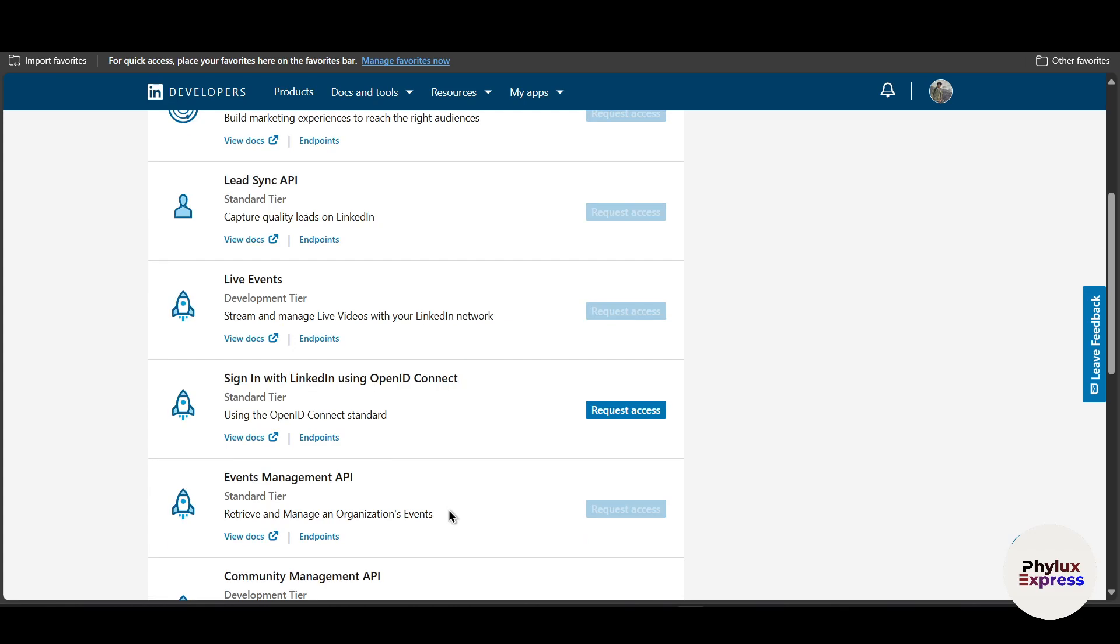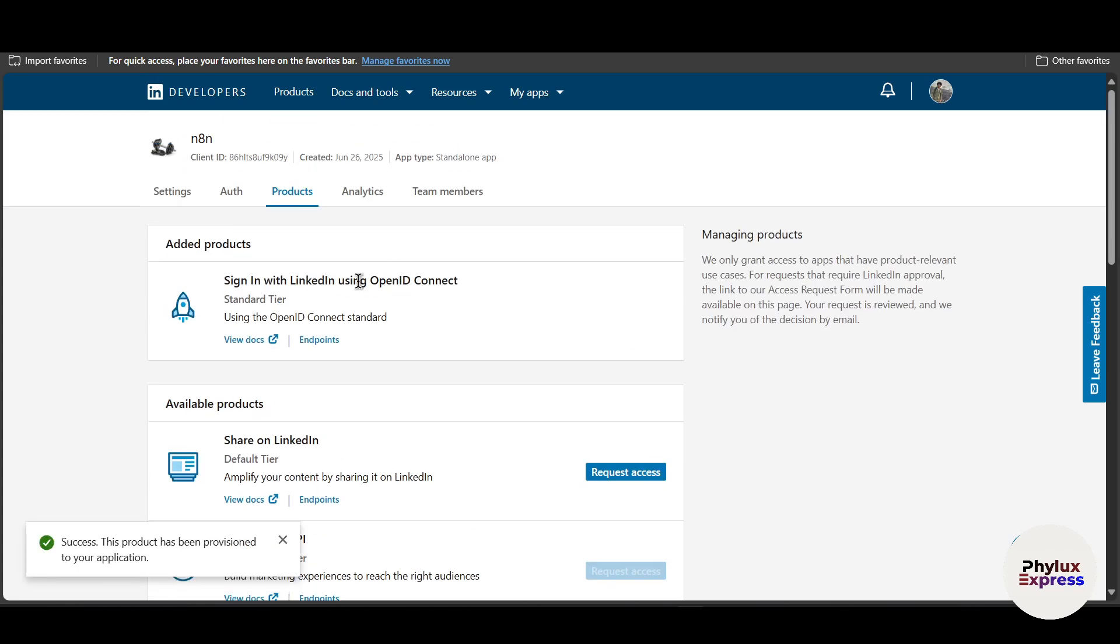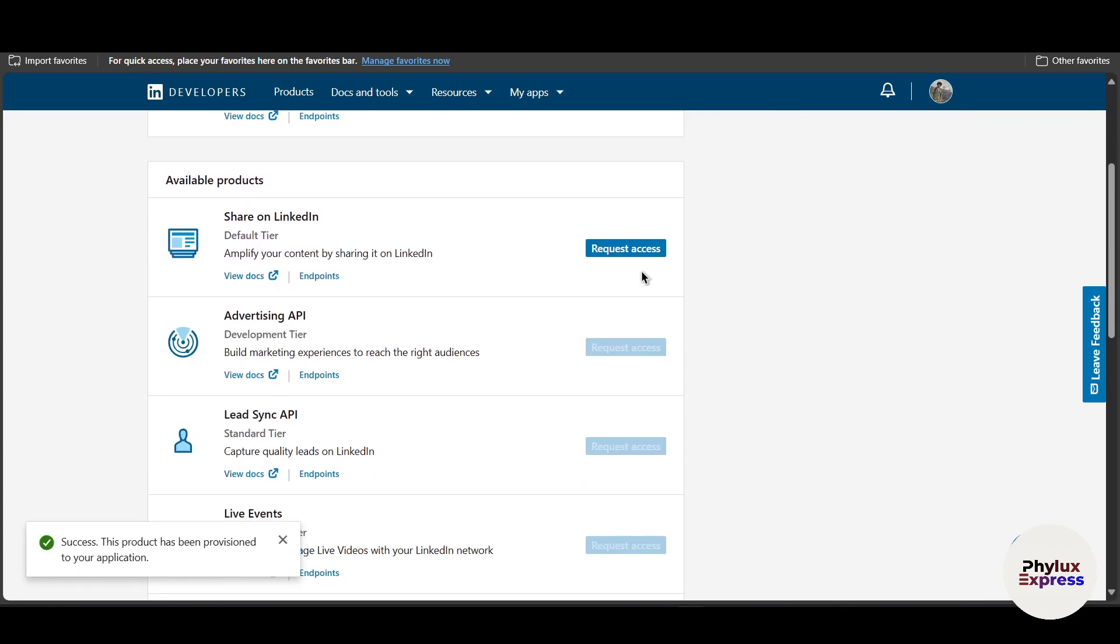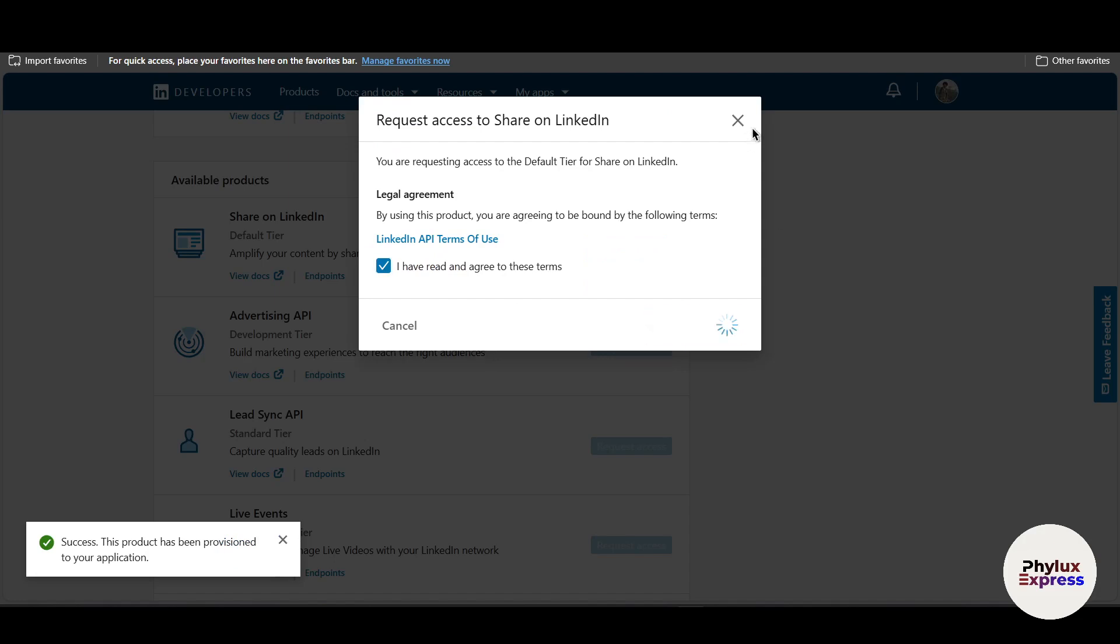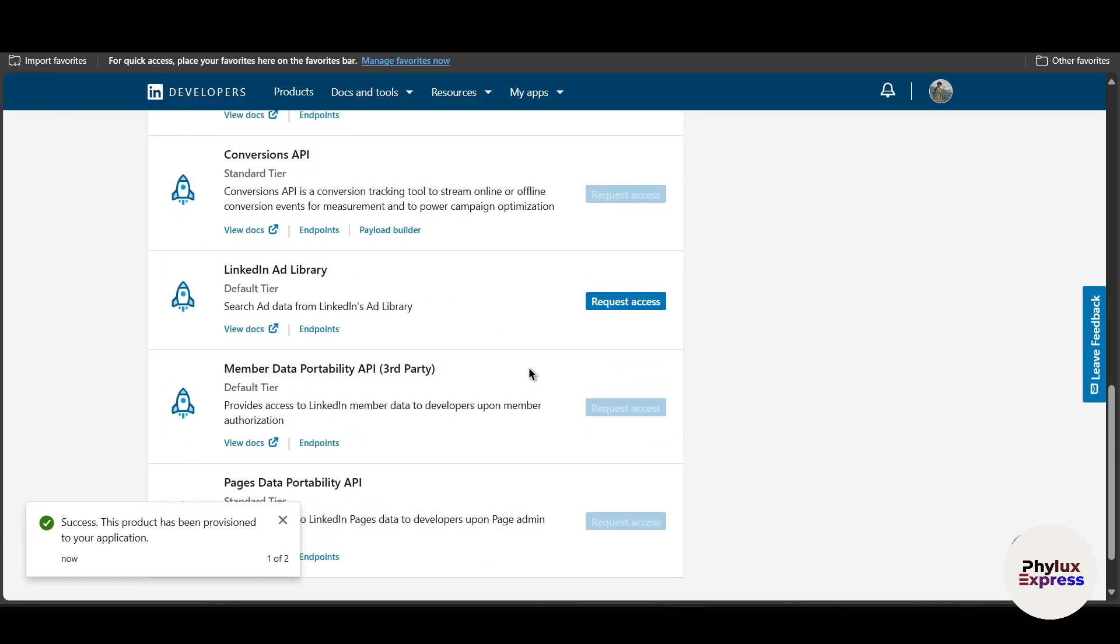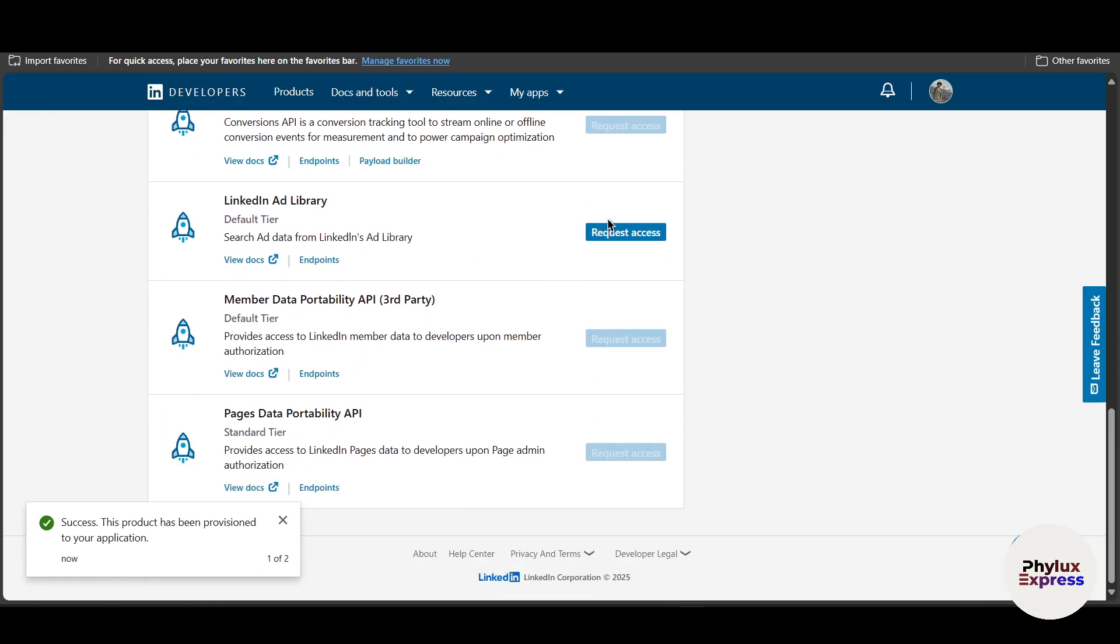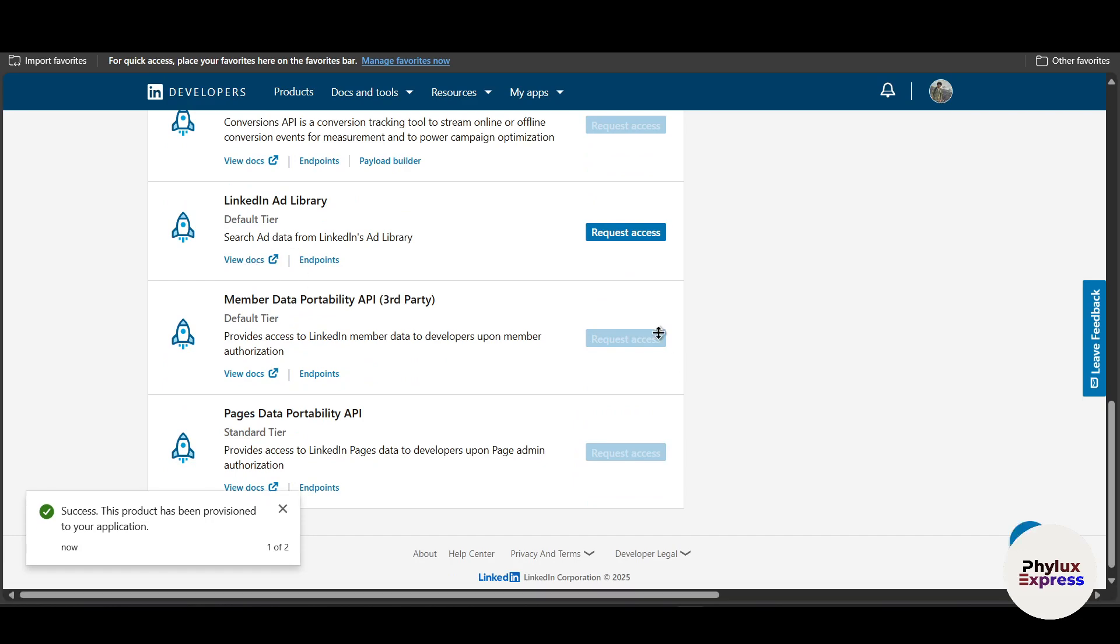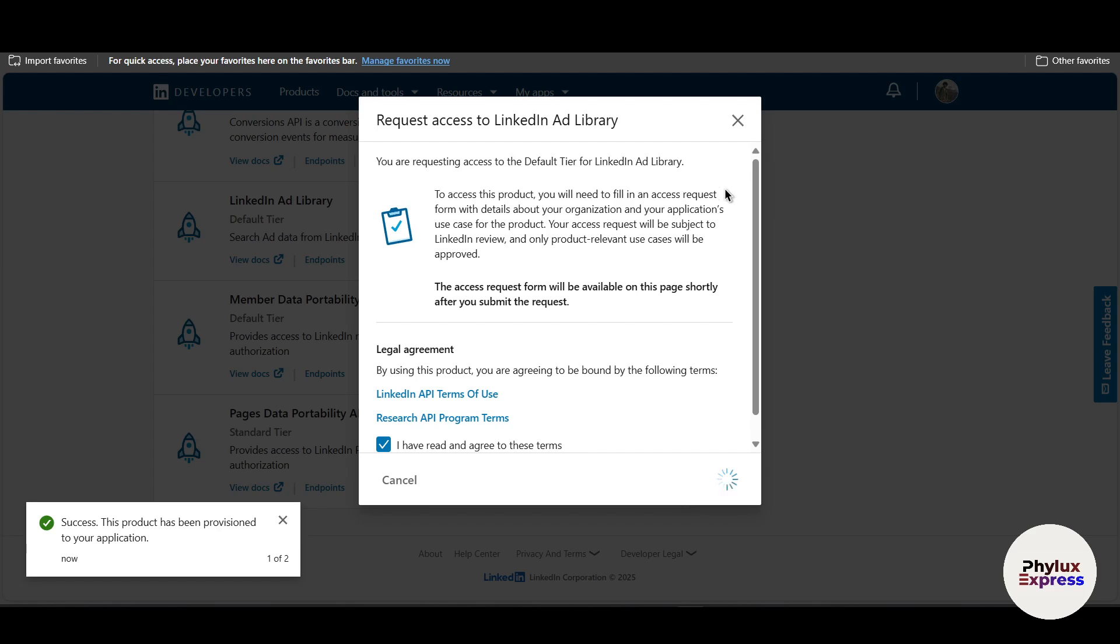Now in the product, you have to give a request access to all of these things. Let me give all of these request access, so it will include all the necessary accesses into our app.